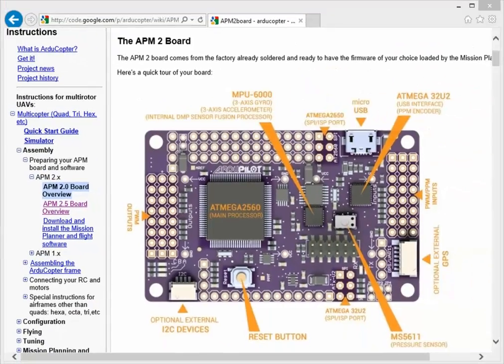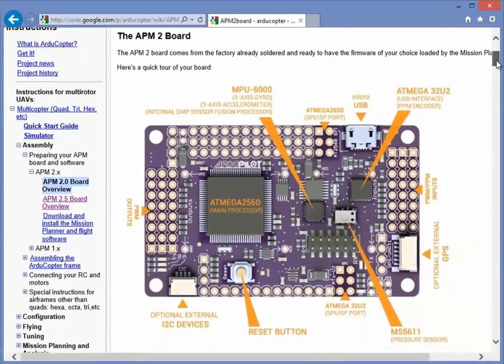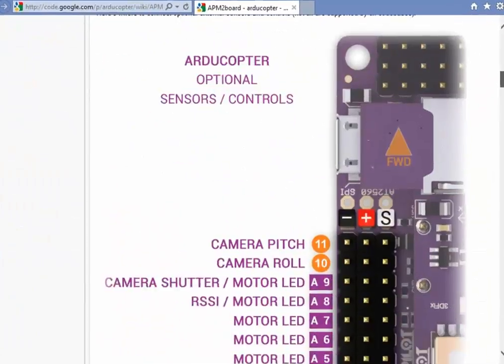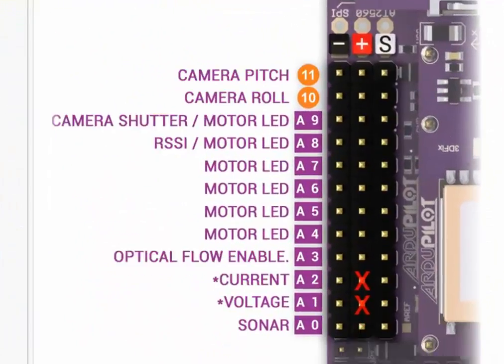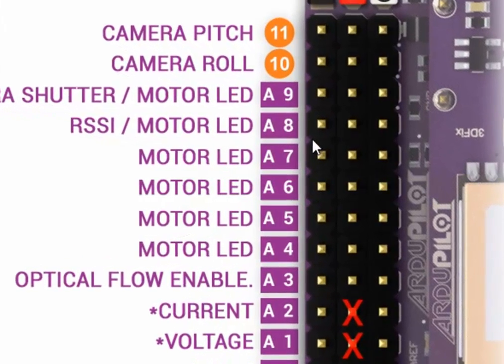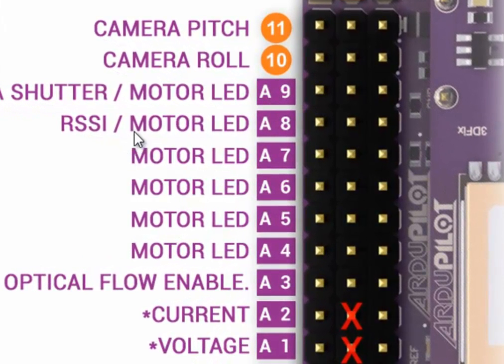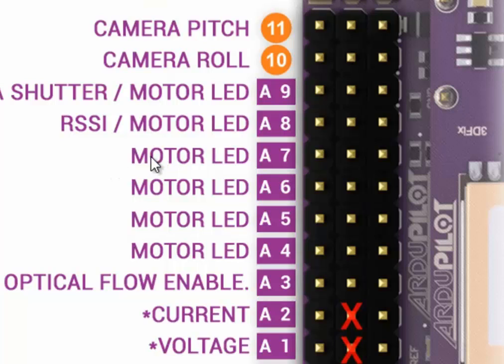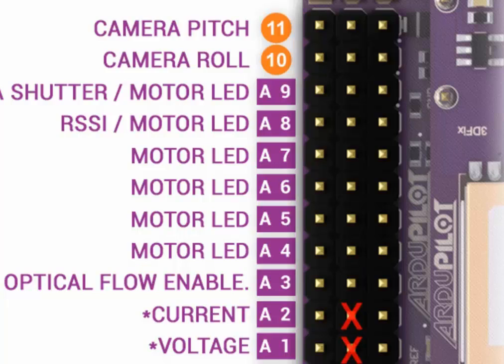The APM board overview page, if you scroll down, tells you that there's four pins that output motor LED lights, and those lights will then tell you when the motor is armed or not, which is very useful. The lights will blink when it's not armed, and the lights will be solid color when it's armed.